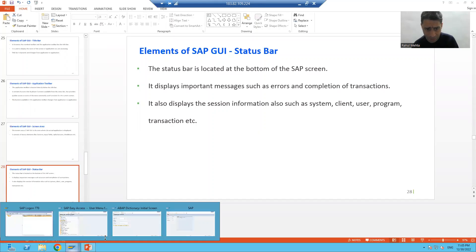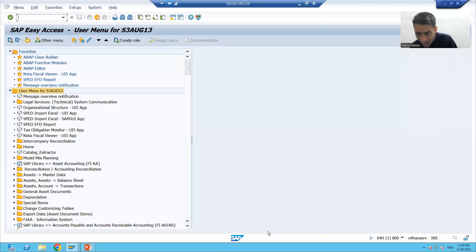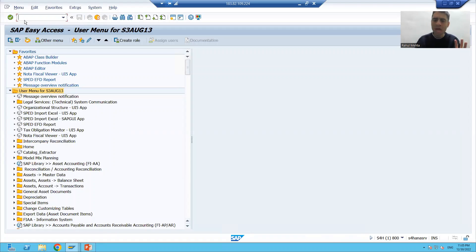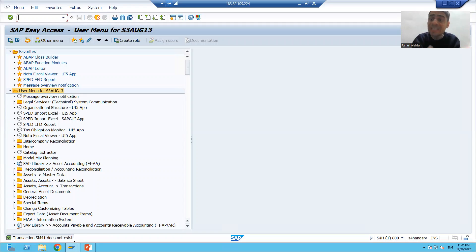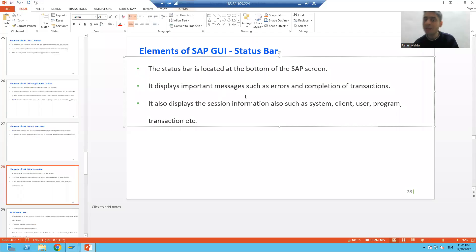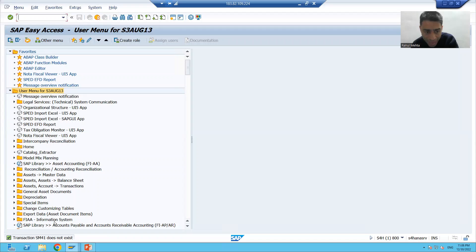Now the last element is the status bar. The status bar is always at the bottom of the SAP screen. For example, if I type something incorrect and press Enter, I get a message like 'Transaction SM41 does not exist.' This message appears in the status bar. The status bar displays important messages — errors, successes, warnings, and transaction completions.